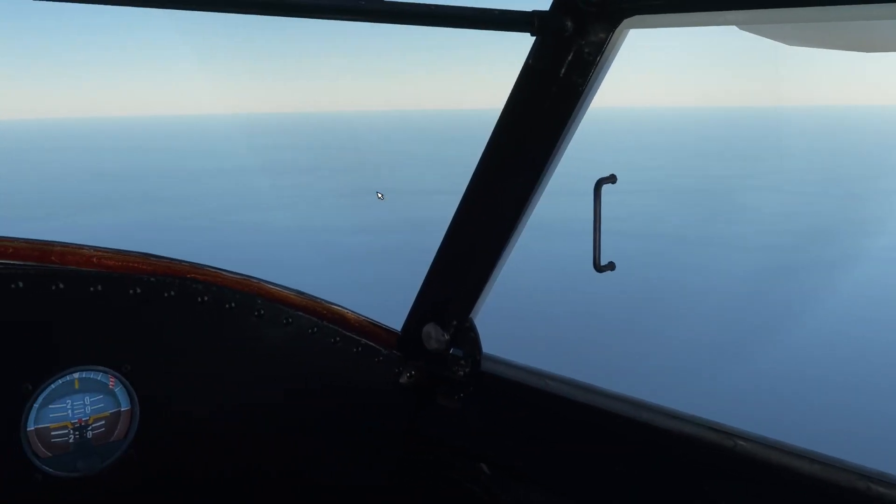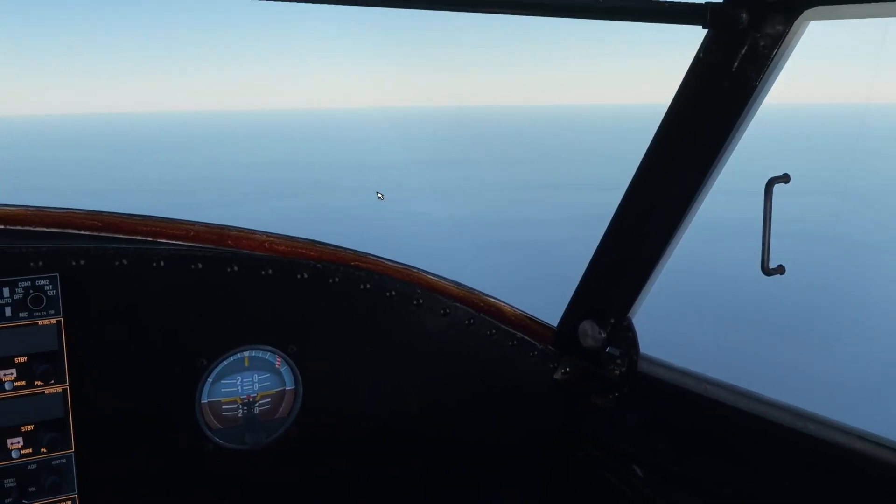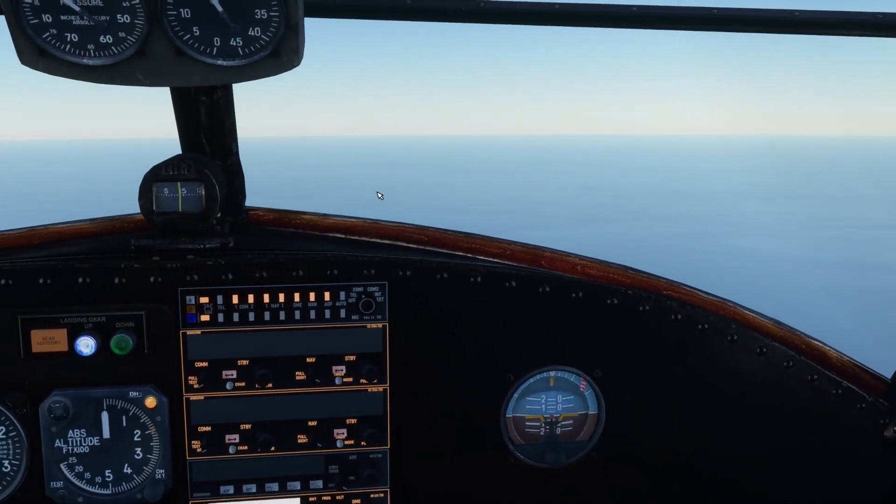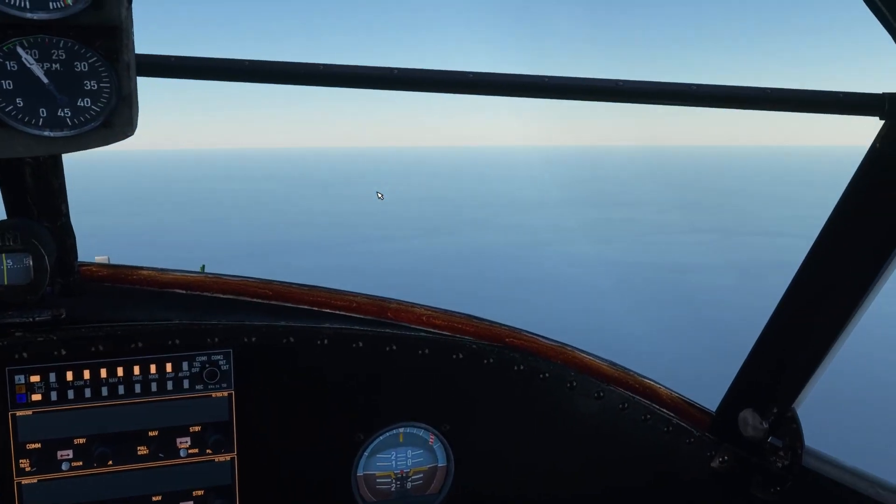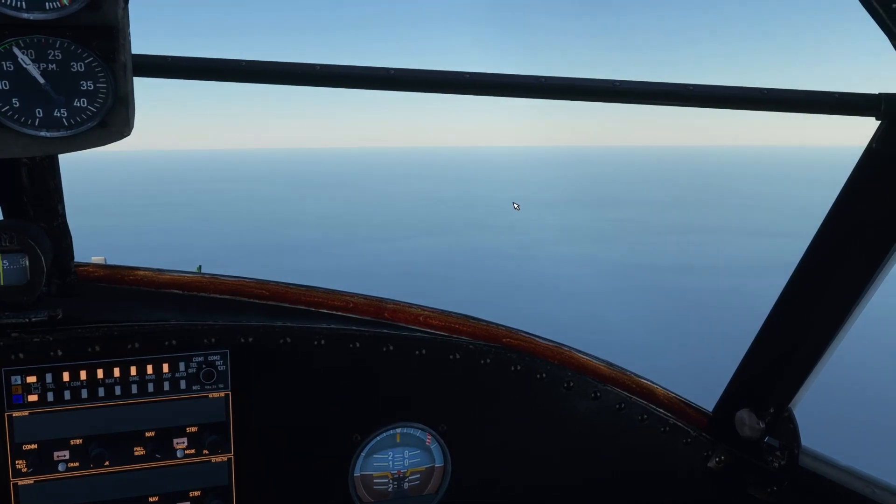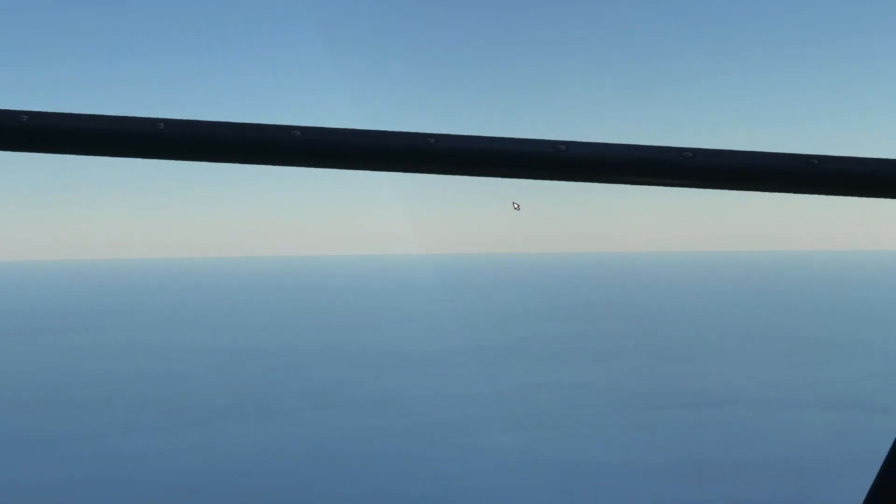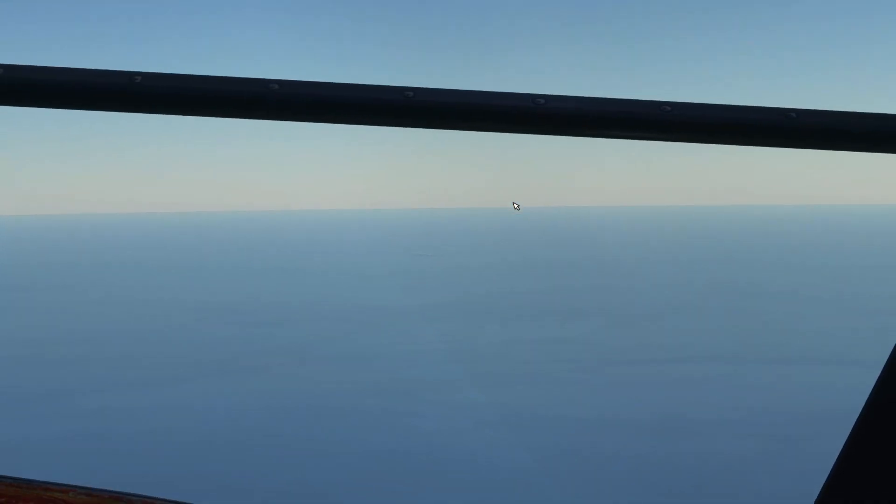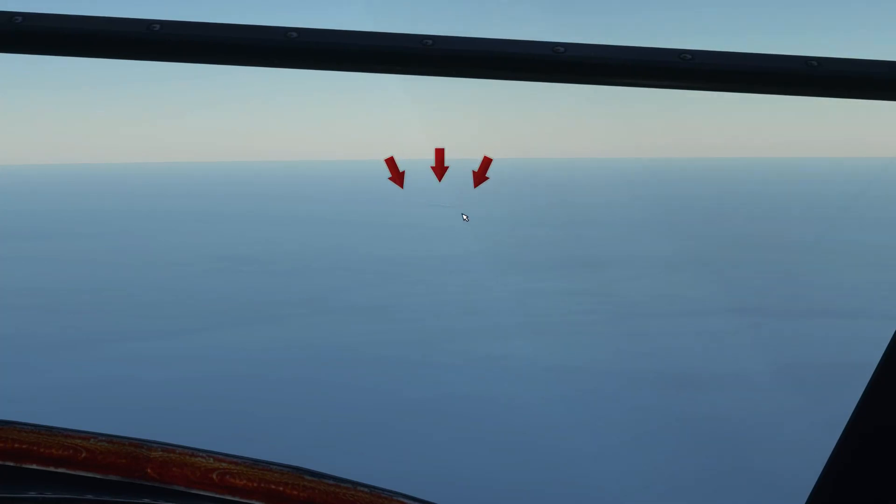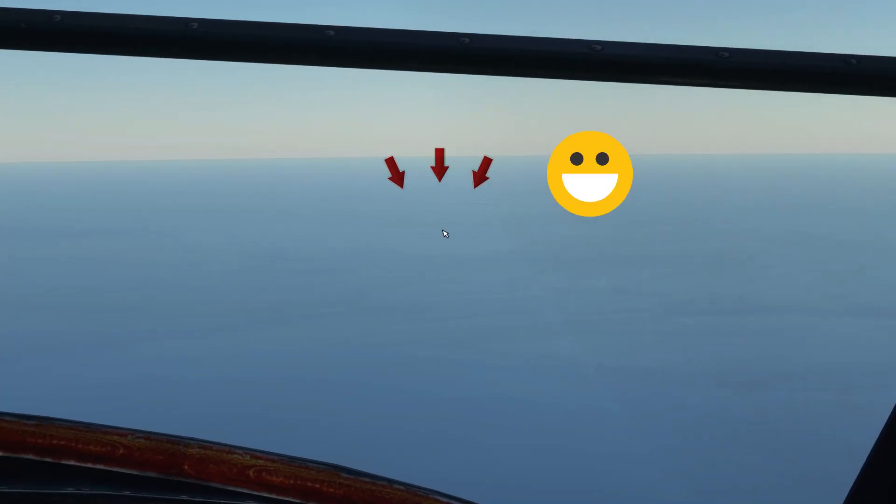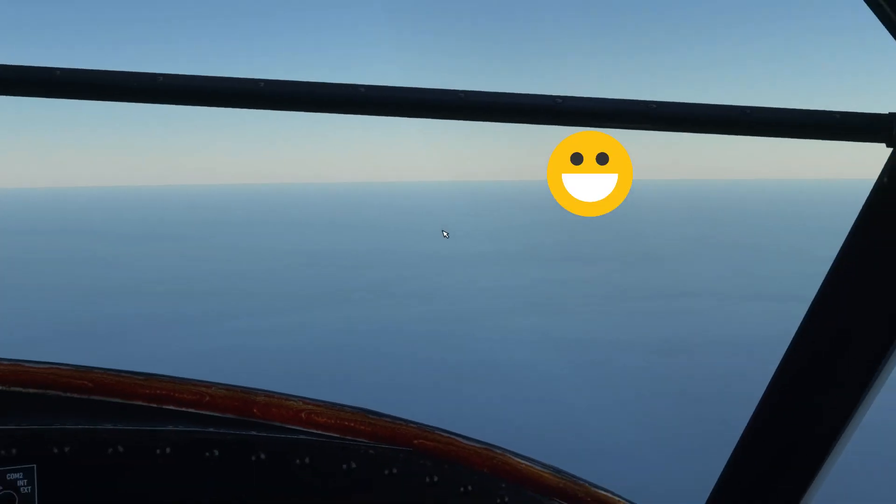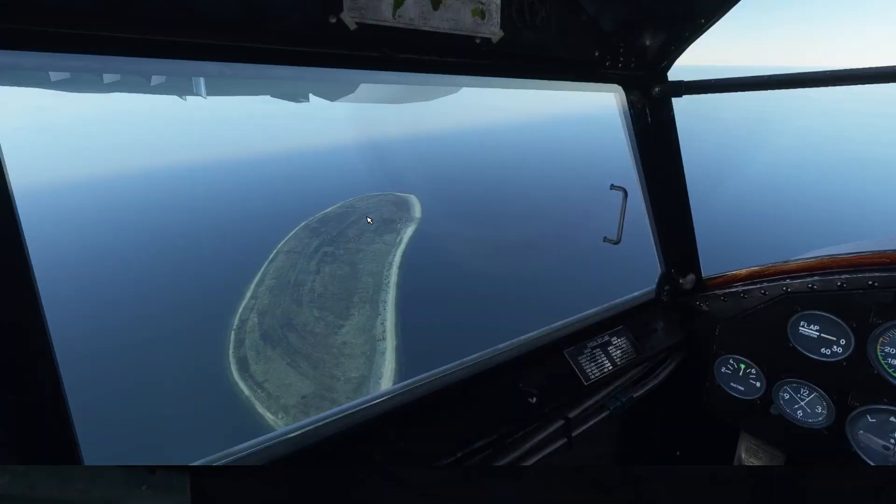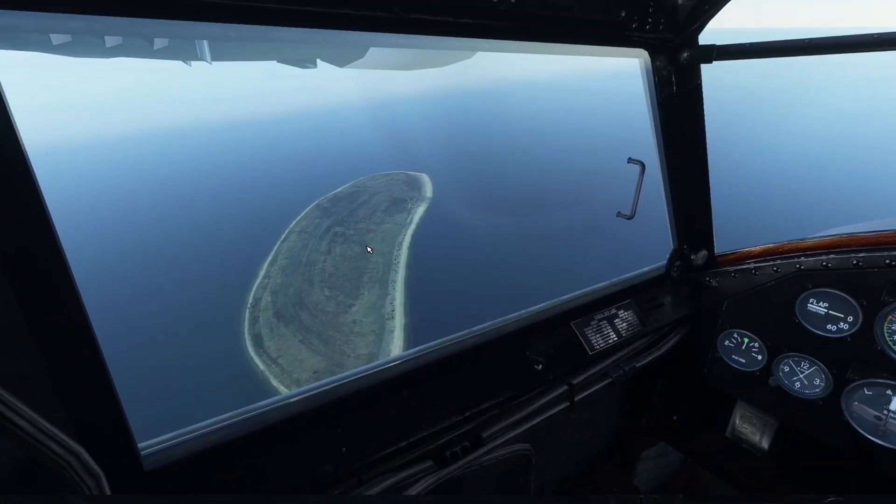And then after the turn we just need to keep a good look out and spend some calculation on the time to the island. Keep a good look out. And if you look carefully then hey-ho presto, is that an island or is that not an island? That must be it. You can see how small it is and how easily it is to miss.